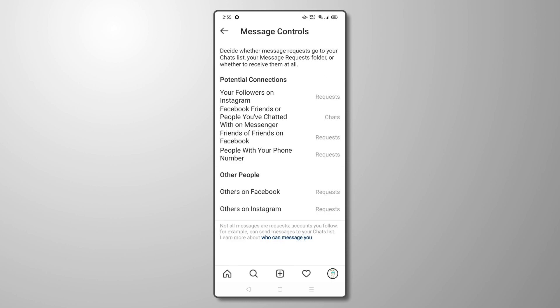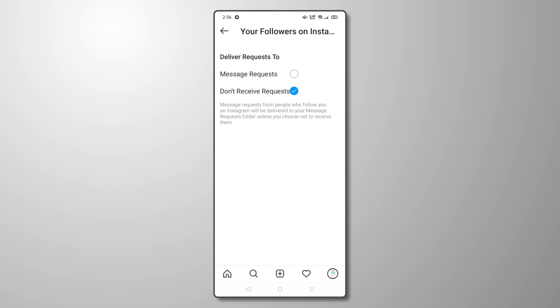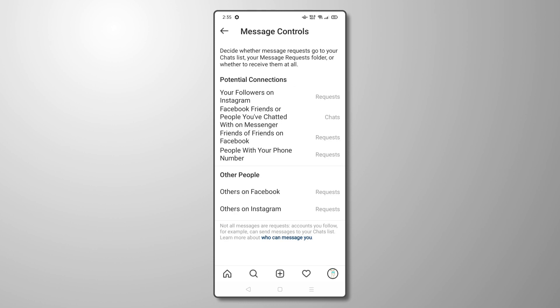You'll be shown sets of people and whether or not they can send a request to chat. Look through the list, and if you see a set of people you'd rather block, just tap it, then select Don't Receive Requests. If you'd rather not receive any messages at all, just change every setting on this menu to Don't Receive Requests.